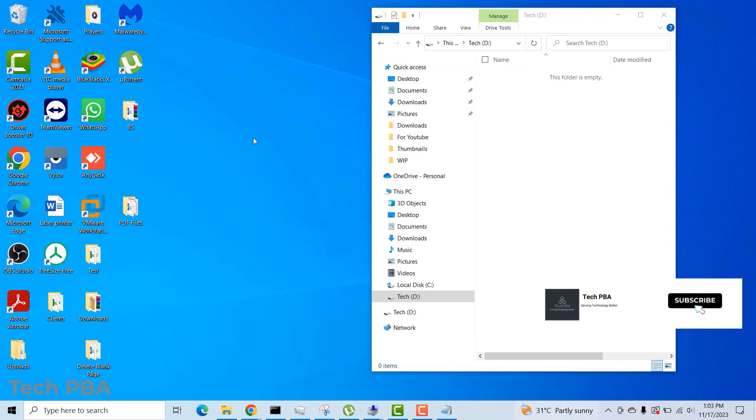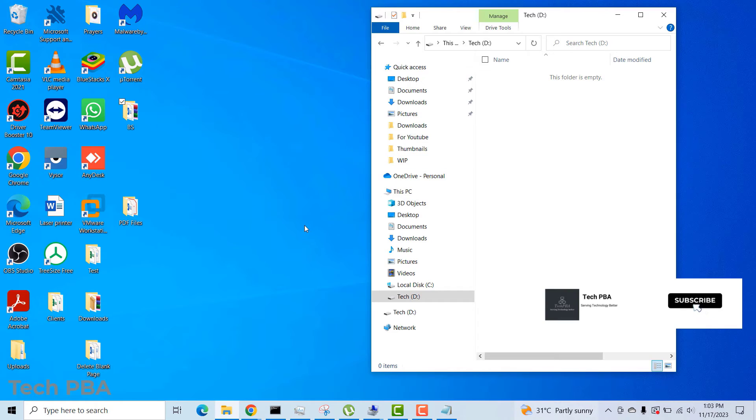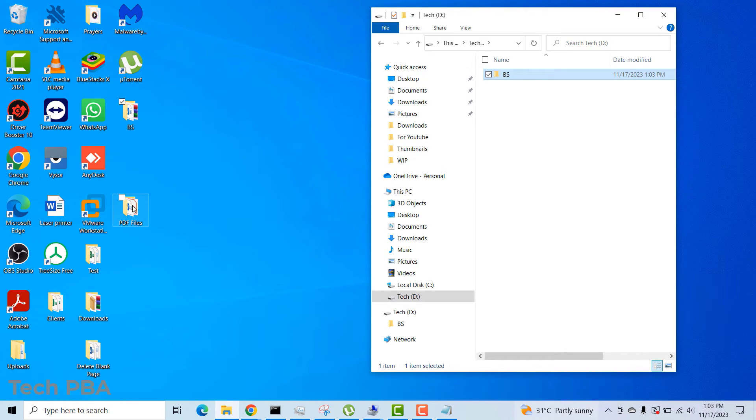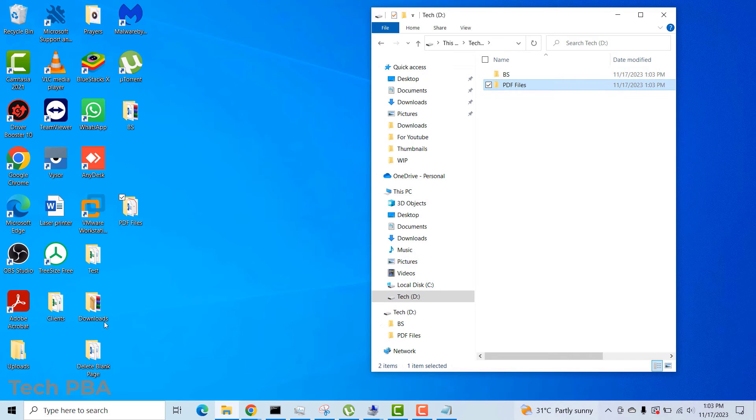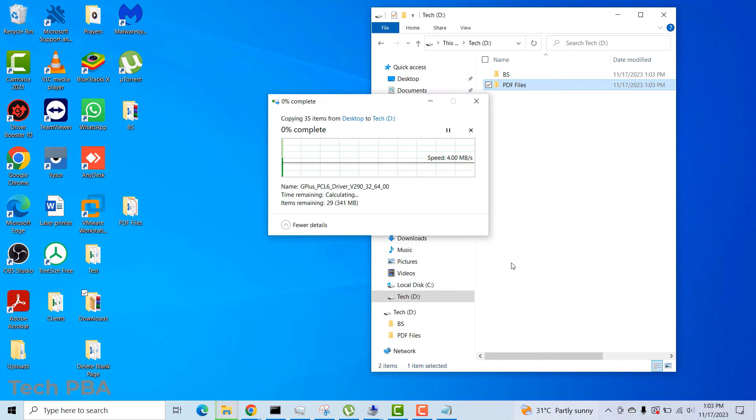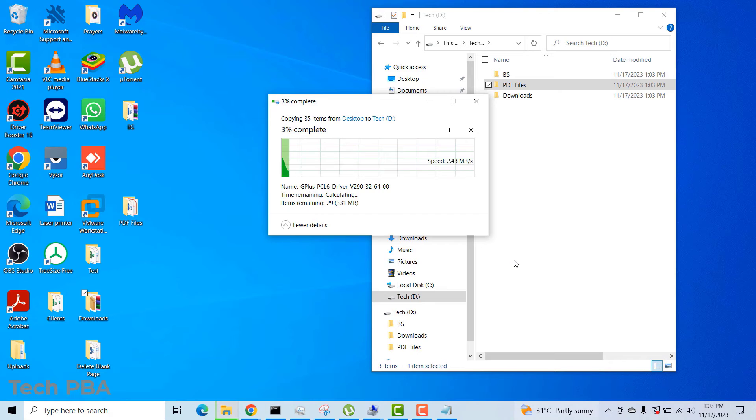So once that is done, you can copy stuff onto it, no problem. You can move stuff from your PC onto it with no issues at all. You can also delete stuff from it without any issues. But at first it wasn't working.